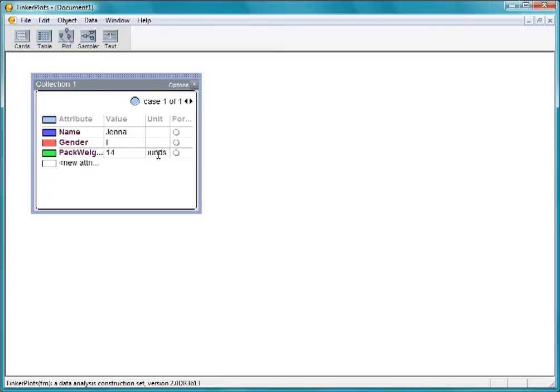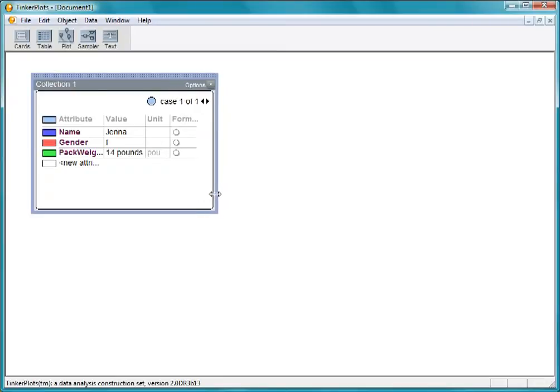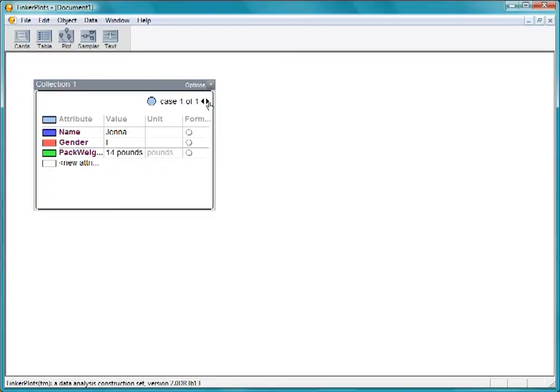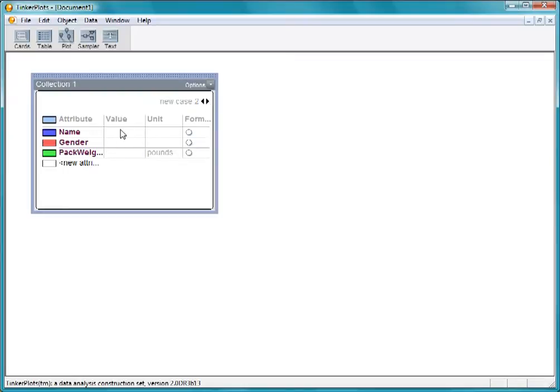The next student we stop is Greg. To enter his data, we go to a new data card by clicking on the right arrow up here. This will be case 2. Notice that all the attributes' names are already here, so all we have to do is enter Greg's values.